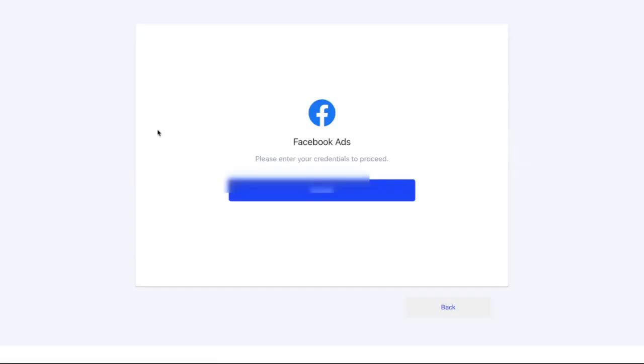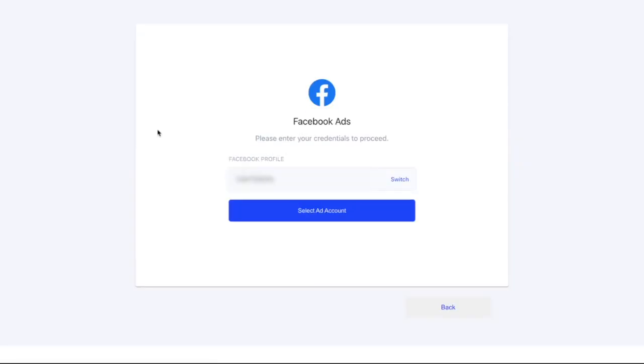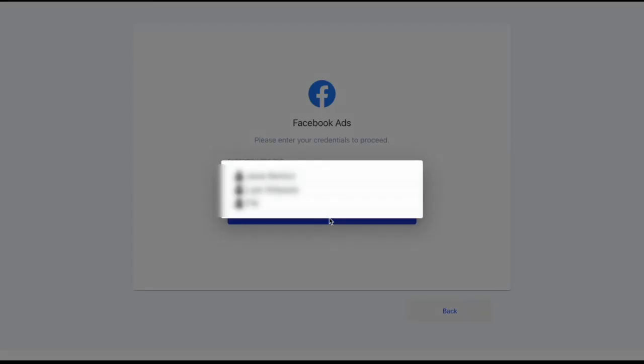Next, select your ad account and tap Accept. You can now select your Facebook page and Instagram account.